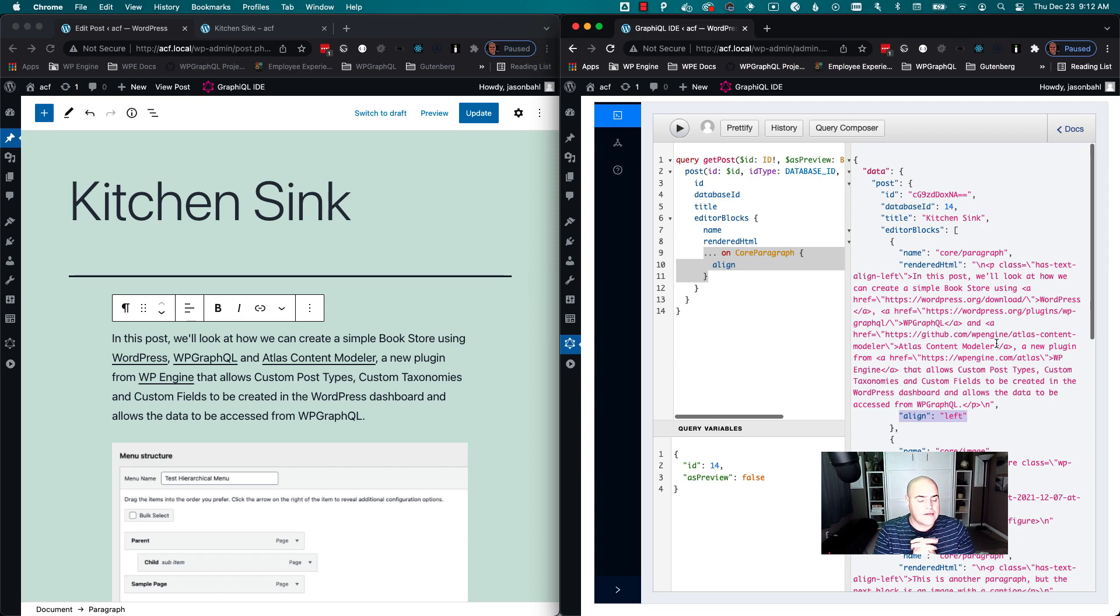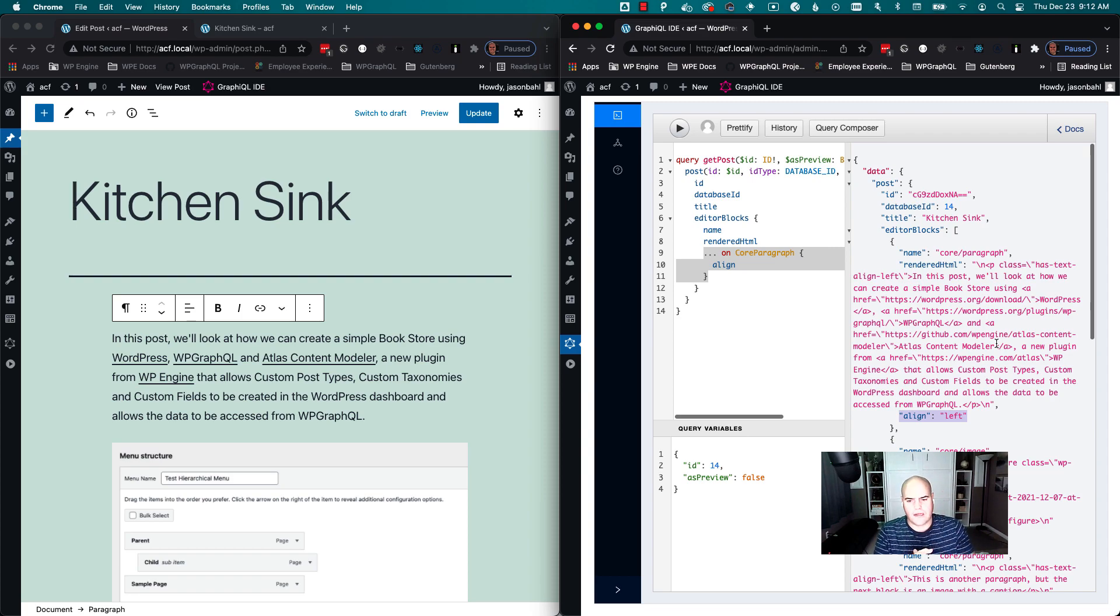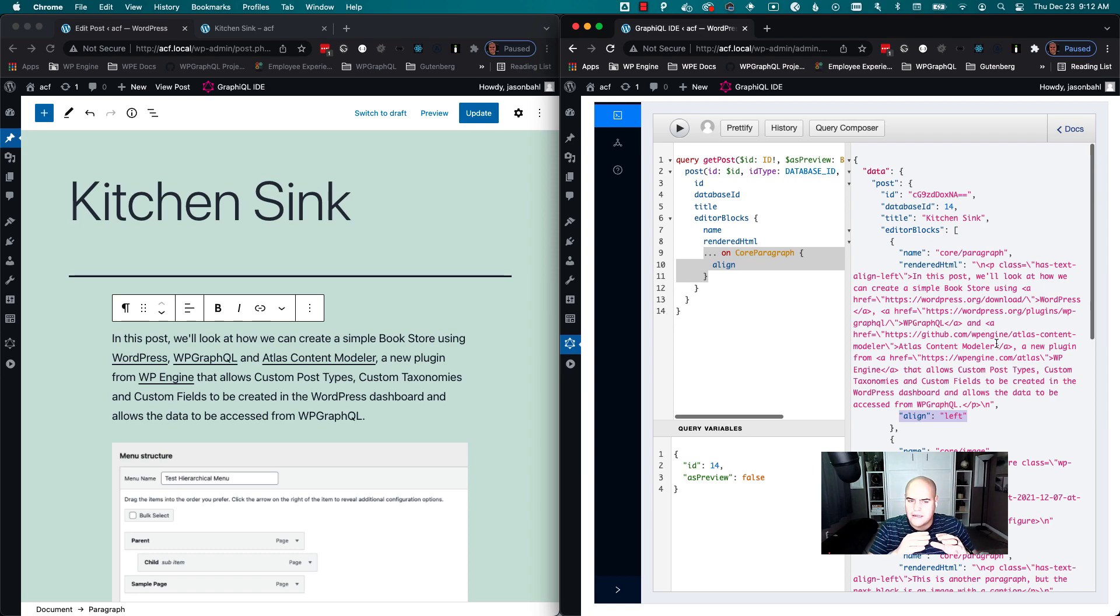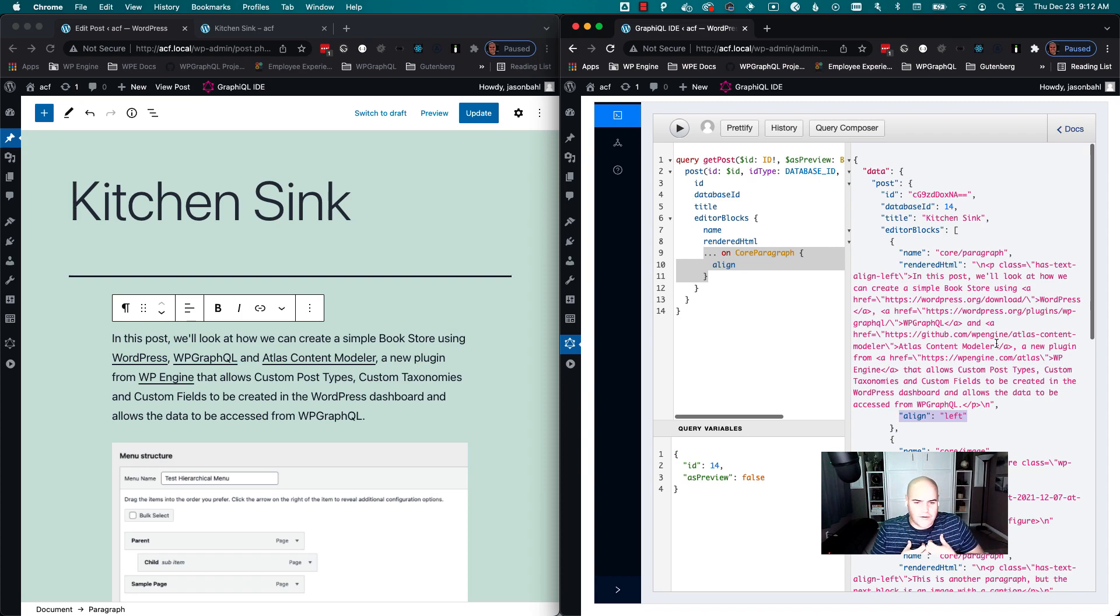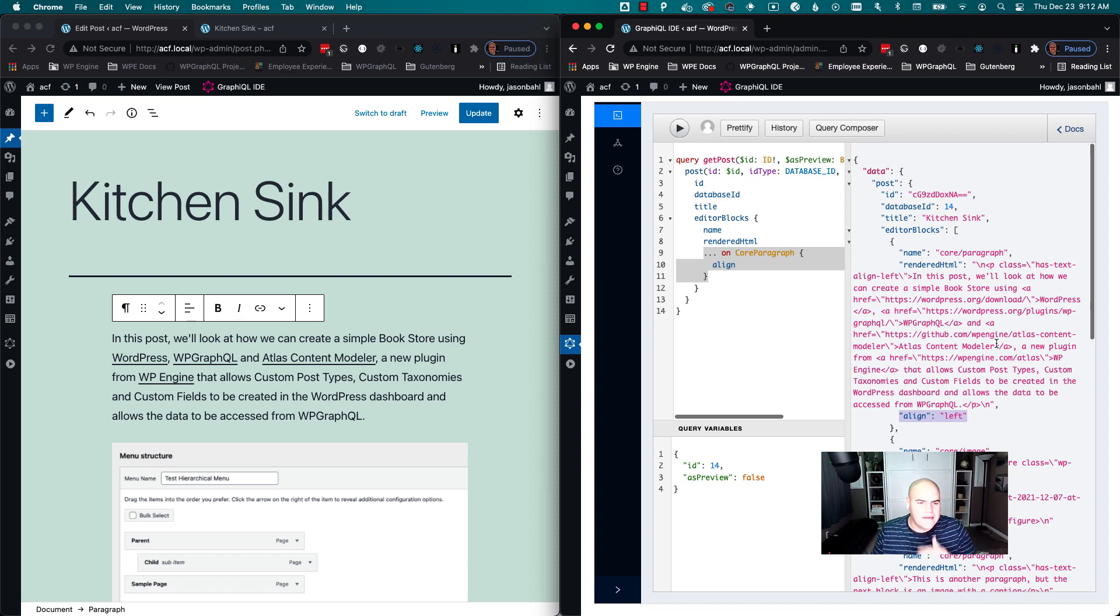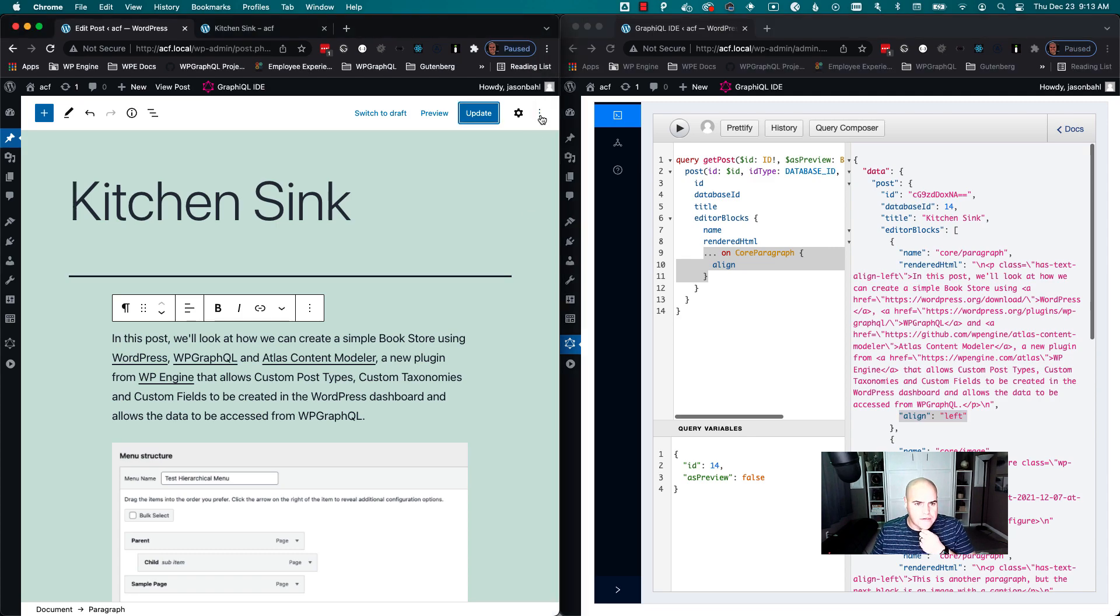But I also want to show one other feature. There's a plugin, Block Visibility by Nick Diego, and I was curious. I just activated this morning, I was like, I wonder if this works already out of the box with the work I'm doing, and so I want to show how that works.